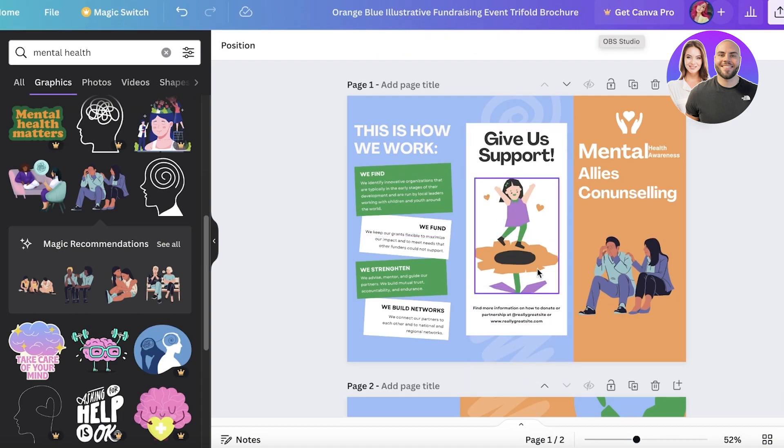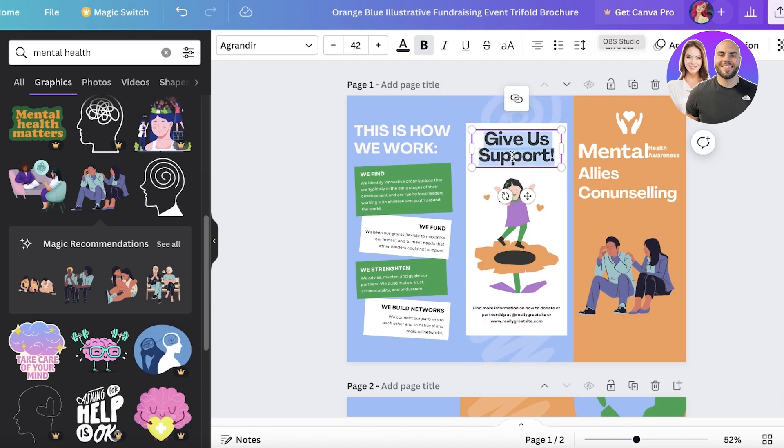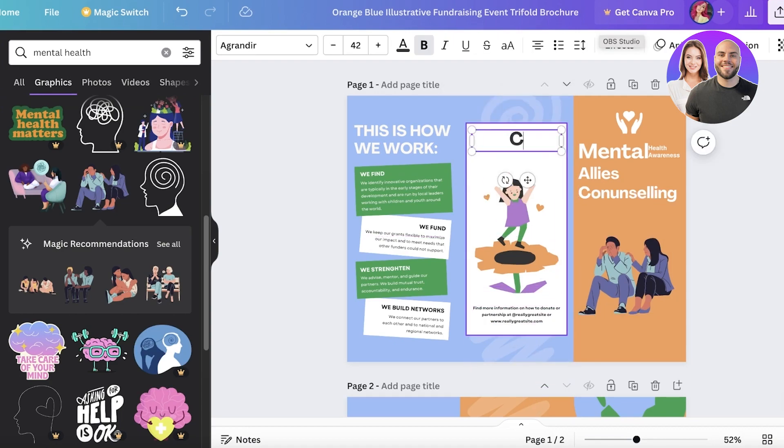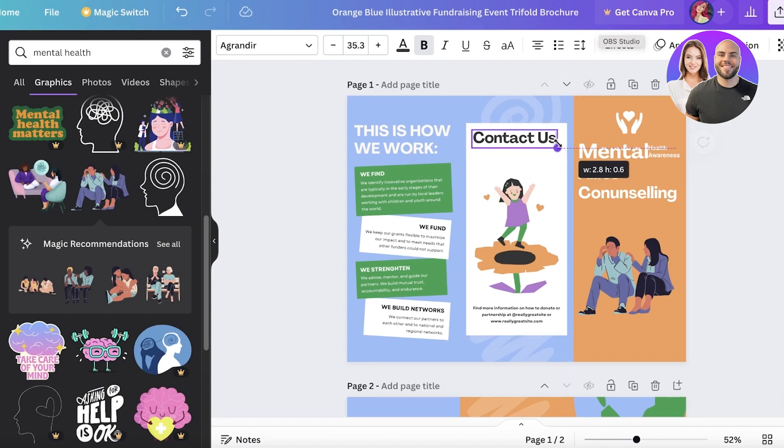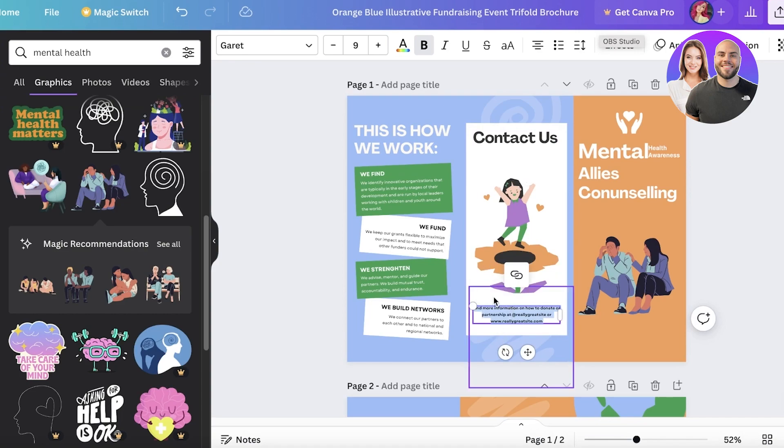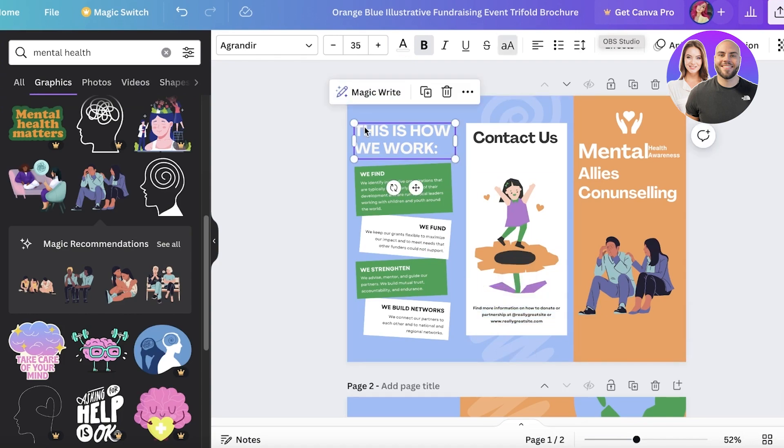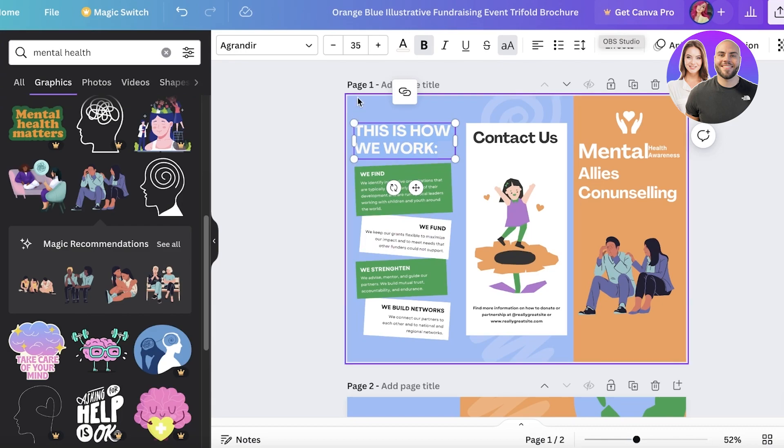Then we have this give us support, or I'm going to add a contact us section over here on one side of the brochure. From here I can insert our username, social media handles, phone numbers, websites - all that can be inserted over here. Then we have this 'this is how we work' section.